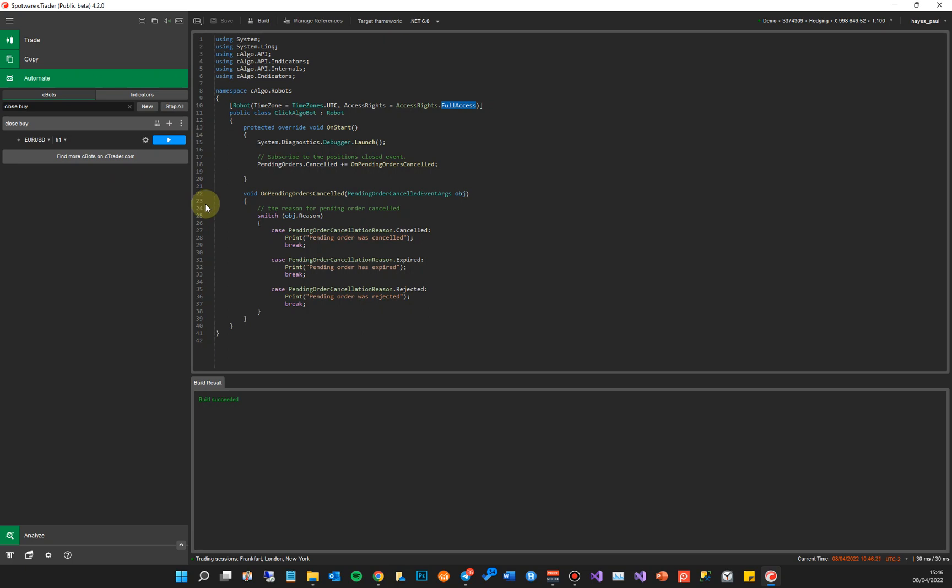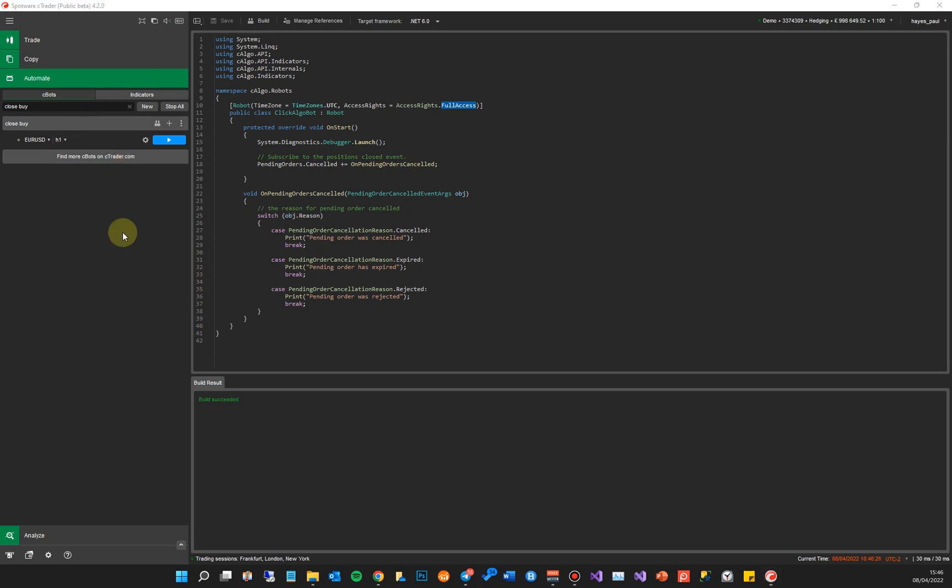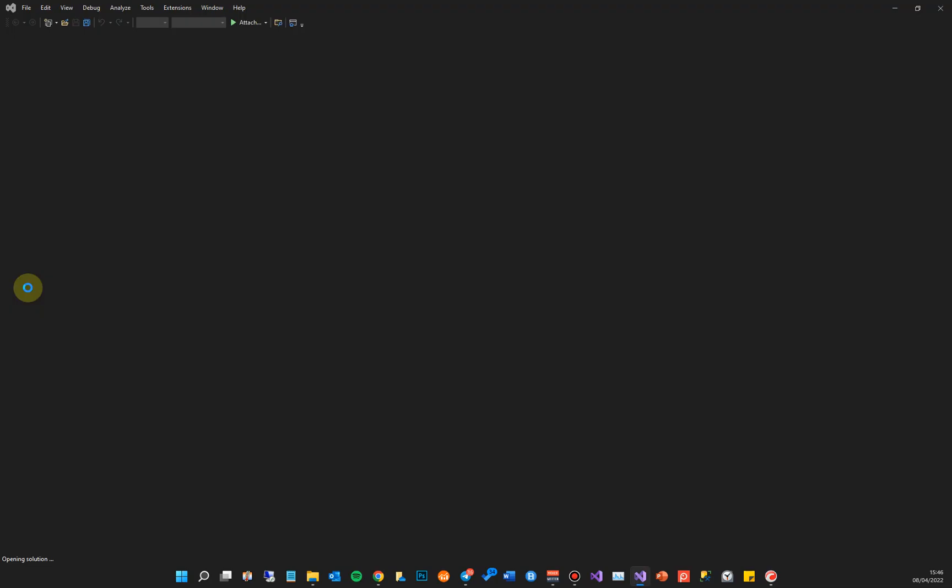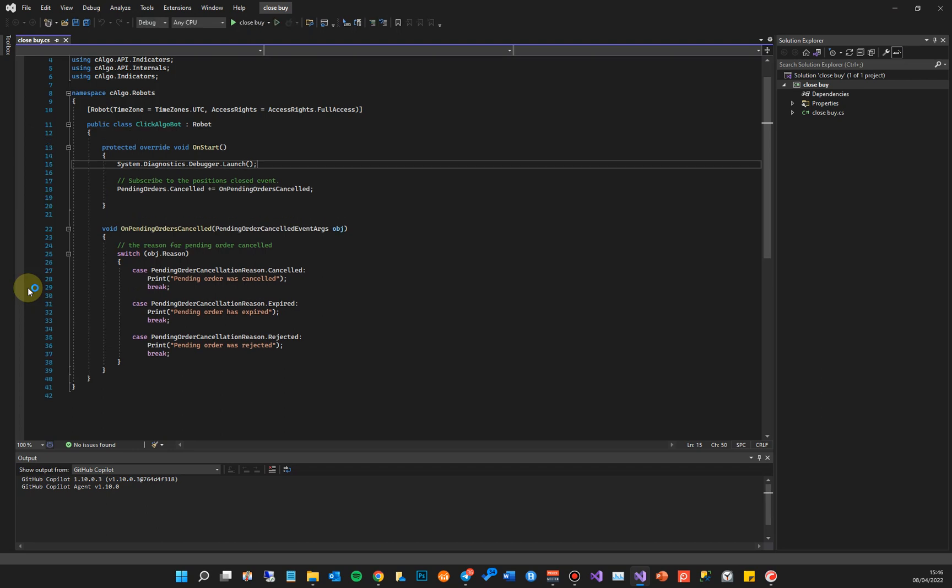Okay, so the next step is to actually open up Visual Studio. So what we're going to do is right-click on the cBot and Edit in Visual Studio. This is now open in Visual Studio 2022 and then it's going to show us the source code, and then we can go ahead and actually start adding breakpoints. So this is the project now.